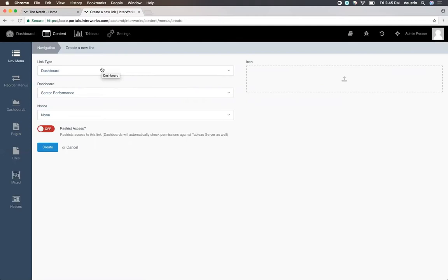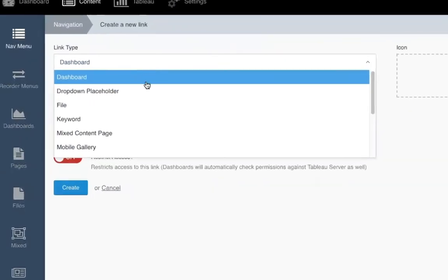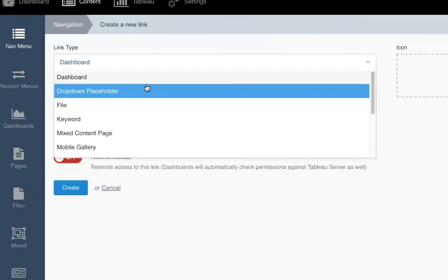By default, dashboard is selected. If I had not created the navigation link previously, I could do so with the dashboard link type. In this particular case, I'm also going to use a different link type called drop-down placeholder.